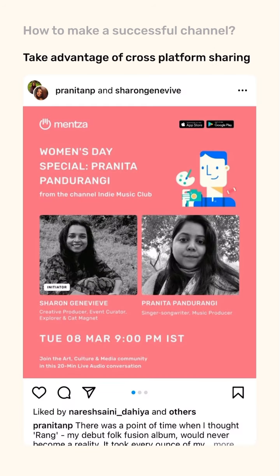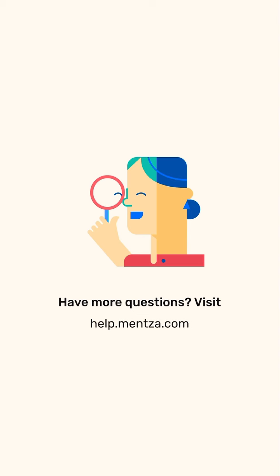Take advantage of cross-platform sharing. Using the Mentza Studio to make your posts and promoting on LinkedIn, Instagram, Twitter, and WhatsApp can be of advantage so that people can join from everywhere. If you have more questions, visit help.mentza.com and access the FAQs about channel owners.